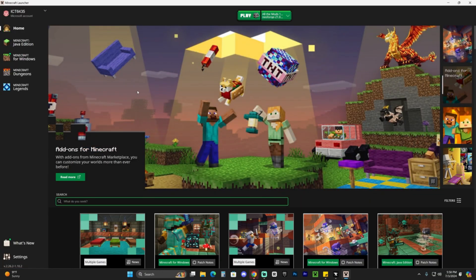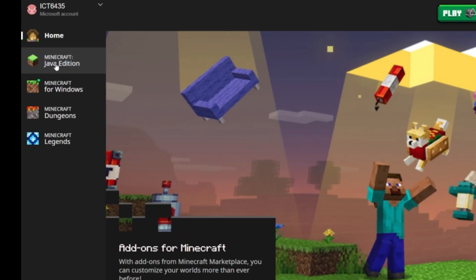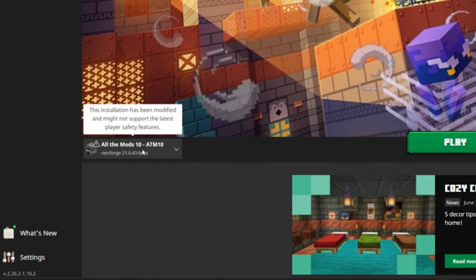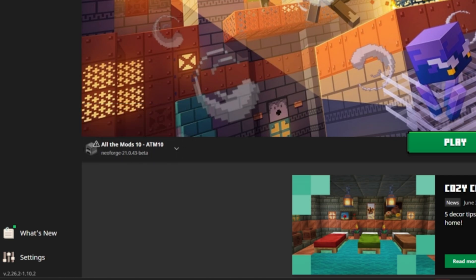Once you log in, you're going to be over here. As you can see, this is your regular Minecraft launcher. Head over to Minecraft Java Edition right here, and you're going to have All the Mods 10 automatically selected right here on the bottom left.